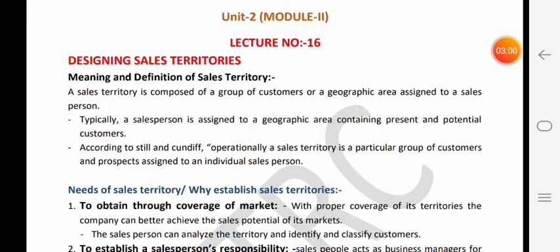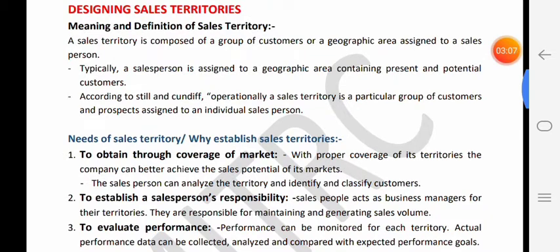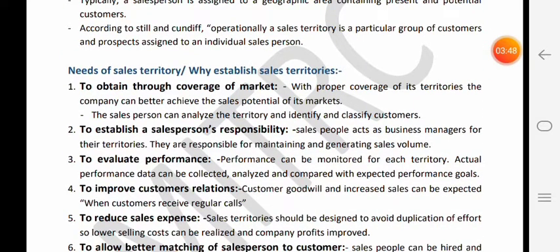Ab next aata hai - need of sales territory, ya why establish sales territory? Kya reason hai jis ki wajah se sales territory ki zaroorat padti hai, kyun organization ko sales territories establish karni chahiye? First reason kya hai - to obtain thorough coverage of market. Agar company territory nahi banaegi to kuch jagah par jahaan customers zyada sales de rahe hain, saare executives wahin jaayenge. Wahan jo door wali jagah hai ya jahan zyaada customers nahi hain, wahan koi nahi jaayega. Ek jagah overcrowded ho jaayegi aur doosri jagah par koi executive nahi jaayega. Lekin agar territory bana di hai to poora Alwar district thoroughly cover ho jaayega.